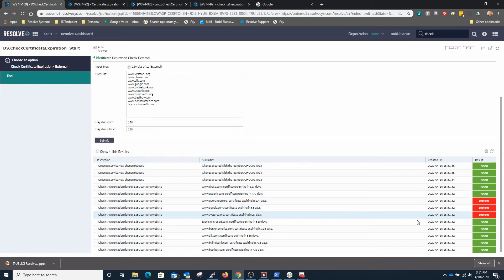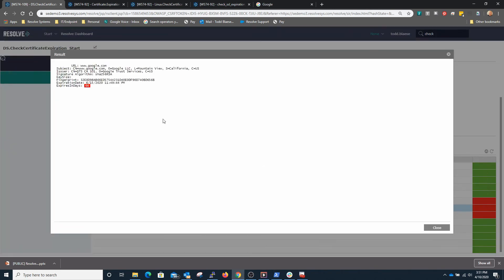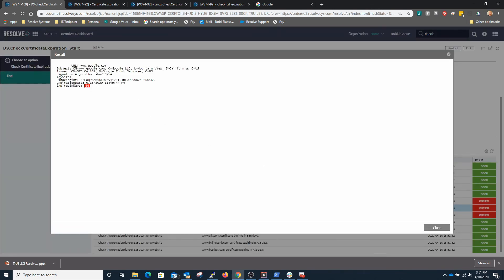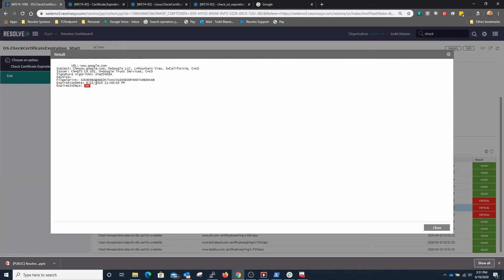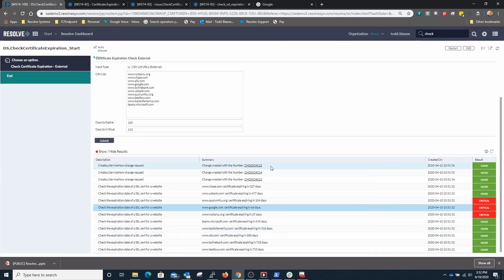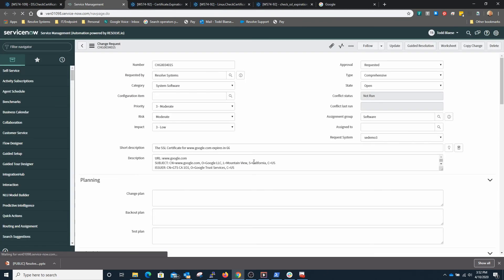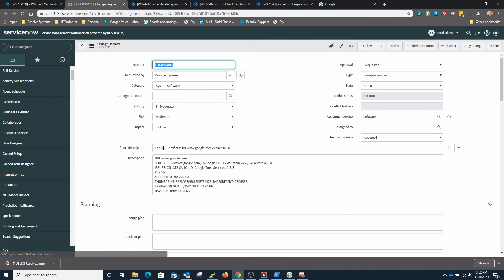And as you can see here you can click into this Google certificate that's expiring in 66 days on 6-15-2020. We also collect some additional information and this can be expanded out to the type of information that needs to be pulled from those certificates. You'll see that we've created change requests to address the certificates that are expiring. In this case the certificate for Google expires in 66 days, we've captured information about what the URL supports, what the subject is, who issued it, and some additional information here.